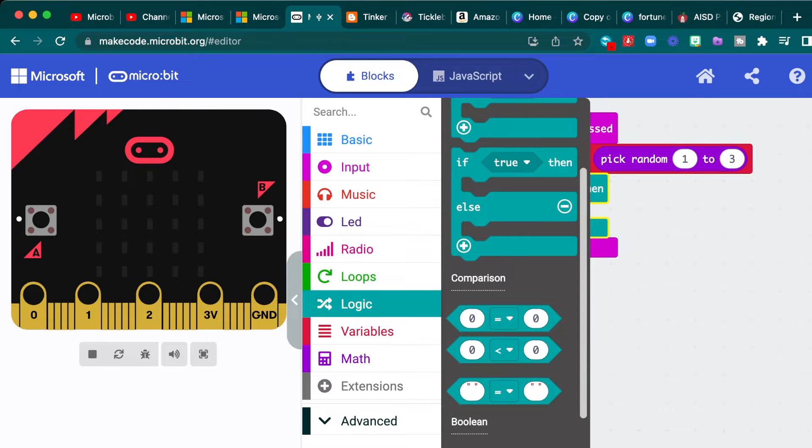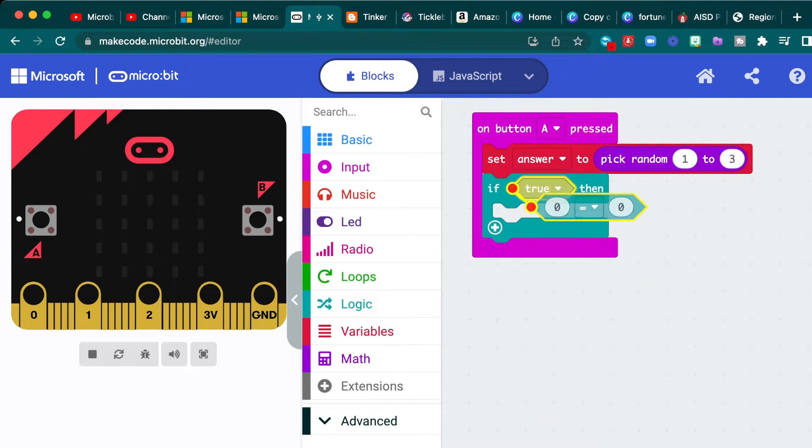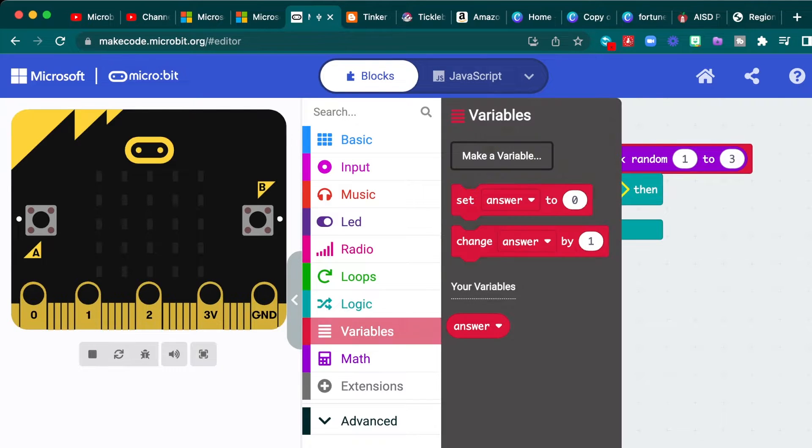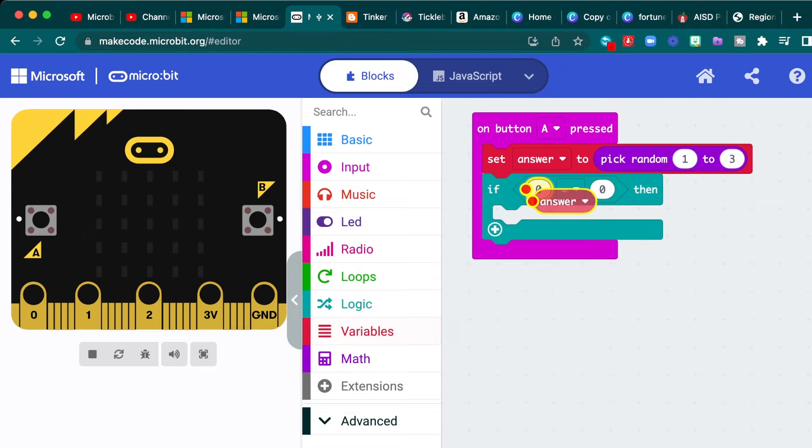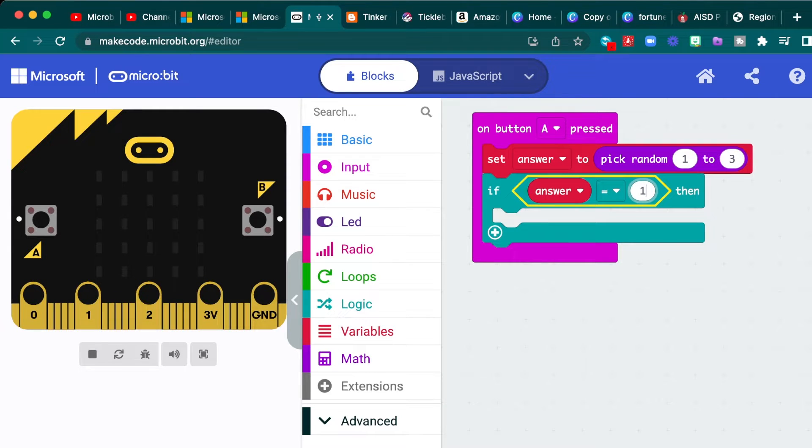You're going to go down to the comparison diamonds, and we're going to choose the first comparison diamond and replace the true. In the first oval here, we will put the oval answer. And so we'll say if the answer is equal to one, so if the random number they choose is one...